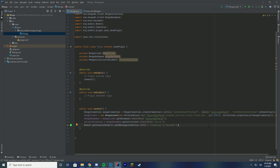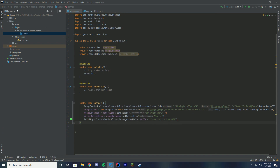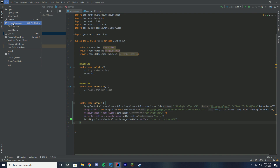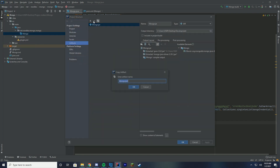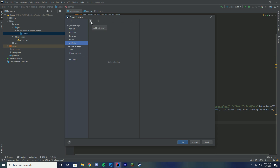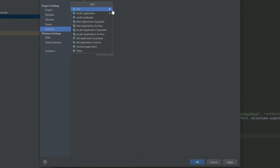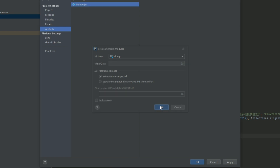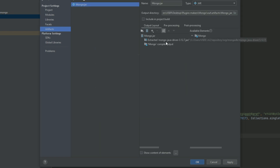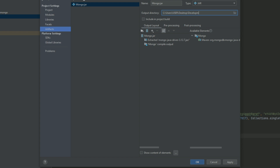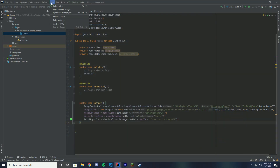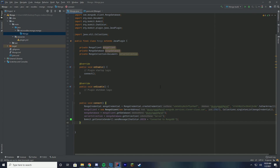Now for the final step: exporting the project. Go to File > Project Settings > Artifacts. If you don't already have an artifact, click the plus button, then JAR, then 'From modules with dependencies,' and click OK. You can see it automatically extracts the MongoDB driver — that's exactly what you need. Customize the output path if you want, press Apply and OK. Then go to Build > Build Artifacts and choose rebuild. This creates your plugin JAR with the MongoDB driver bundled inside.